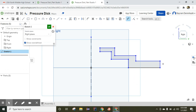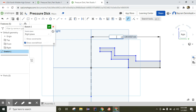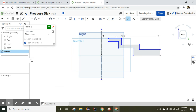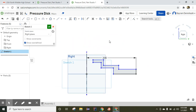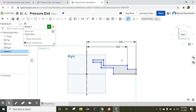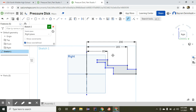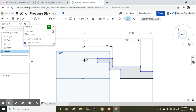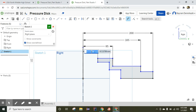I'm going to click the Dimension tool. This distance from here to the axis is supposed to be 200 millimeters. The distance from here to the axis will be 165 millimeters, the distance from here to the axis will be 85 millimeters, and the distance from here to the axis is 50 millimeters.